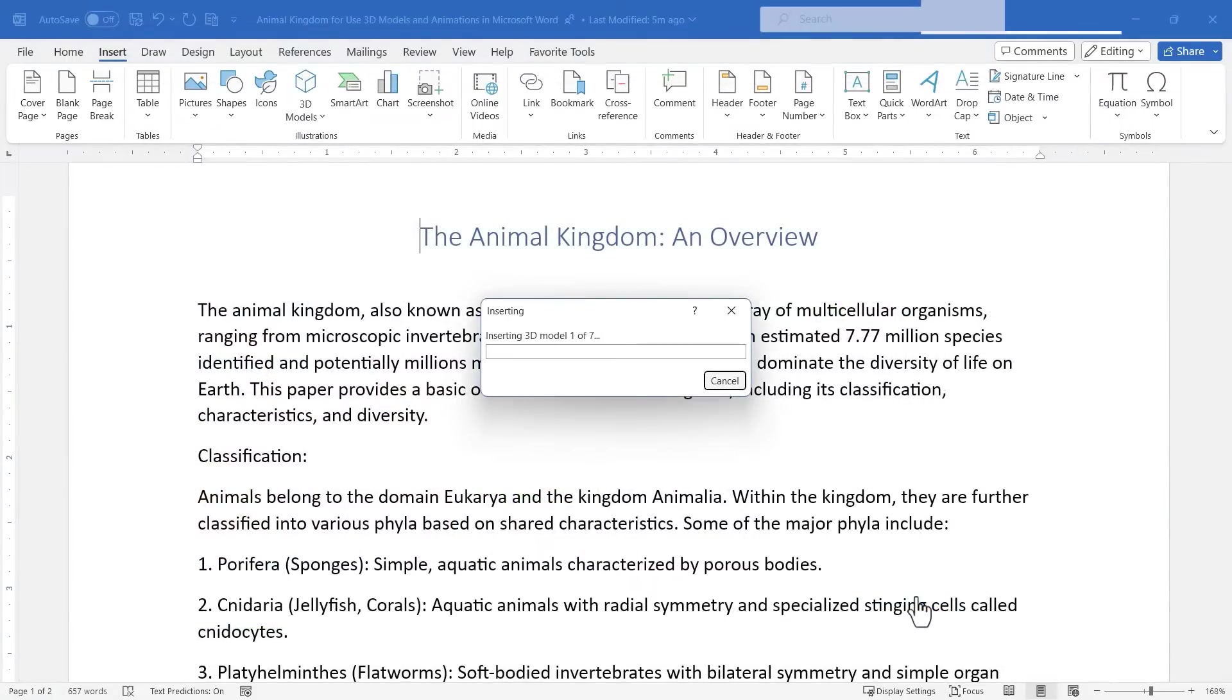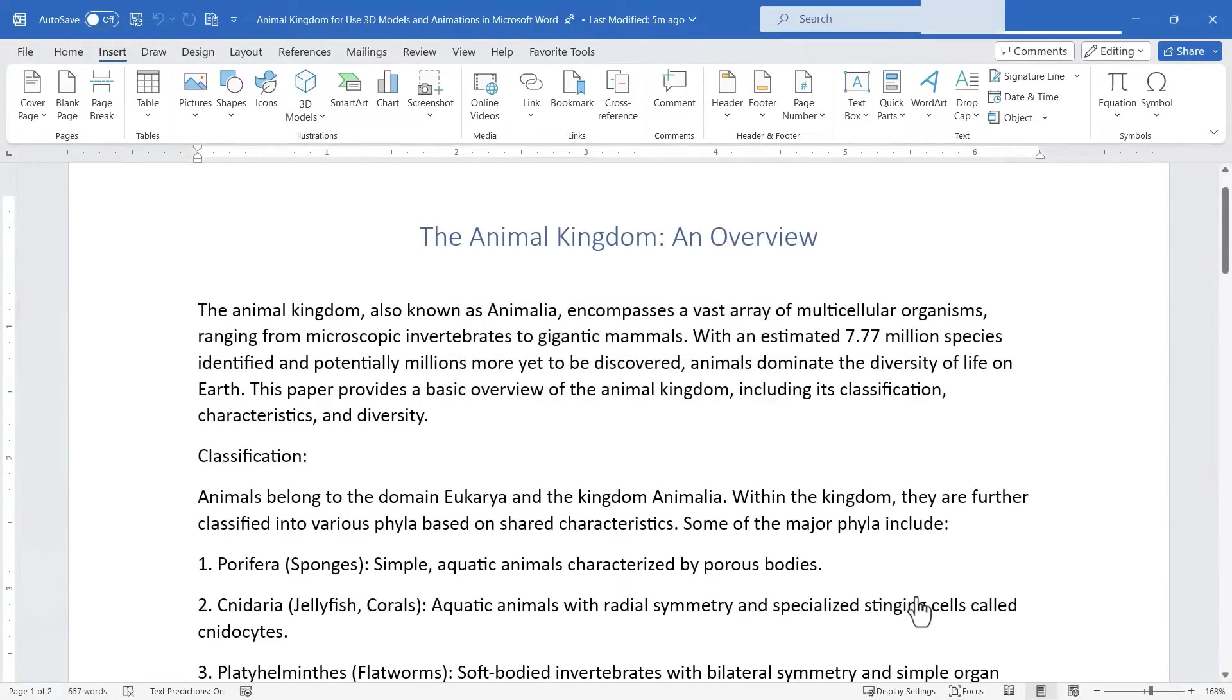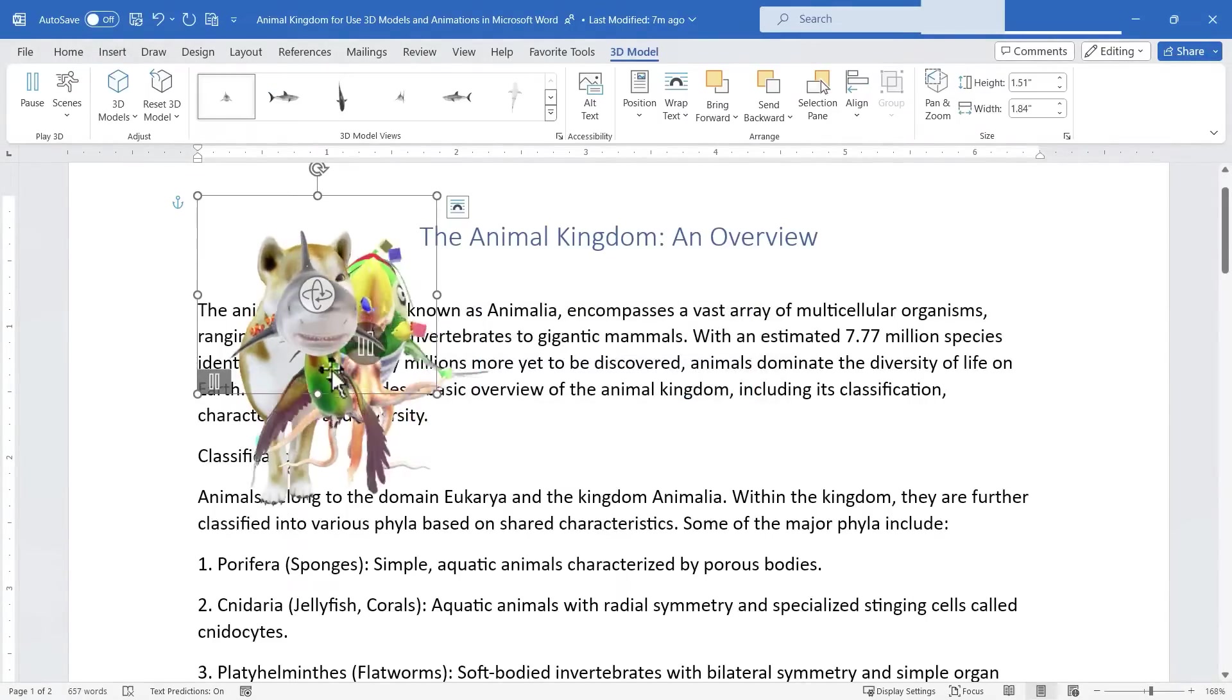Now this may take some time because I selected seven 3D models. In most cases you'll want to start with maybe one, maybe two, because it does take some time to load these in. But now it's almost done importing those models and here they are.